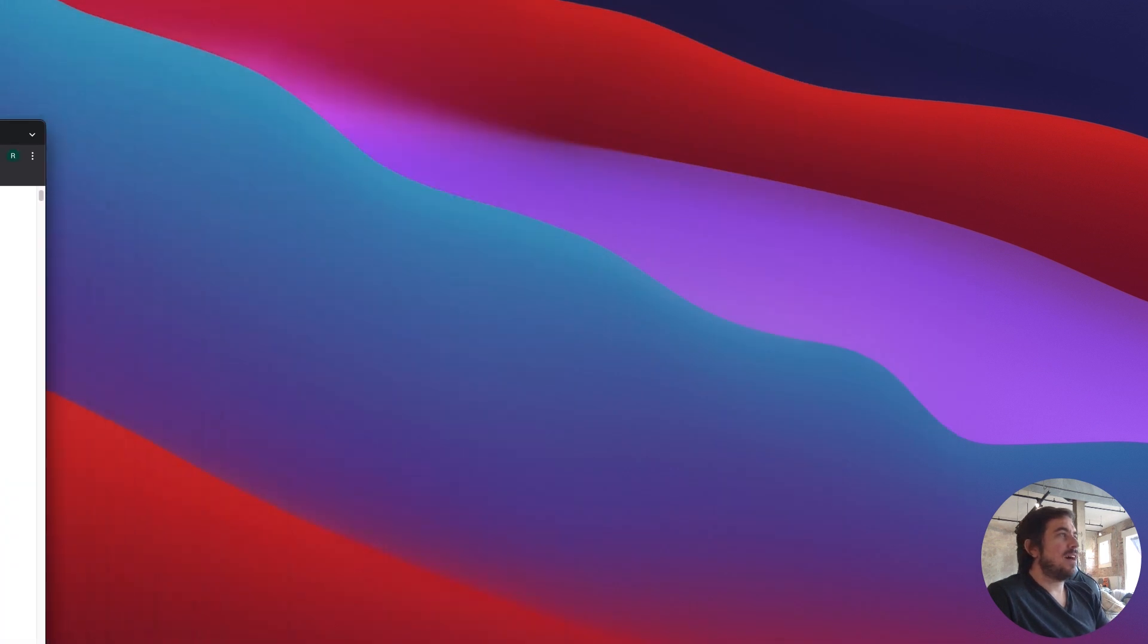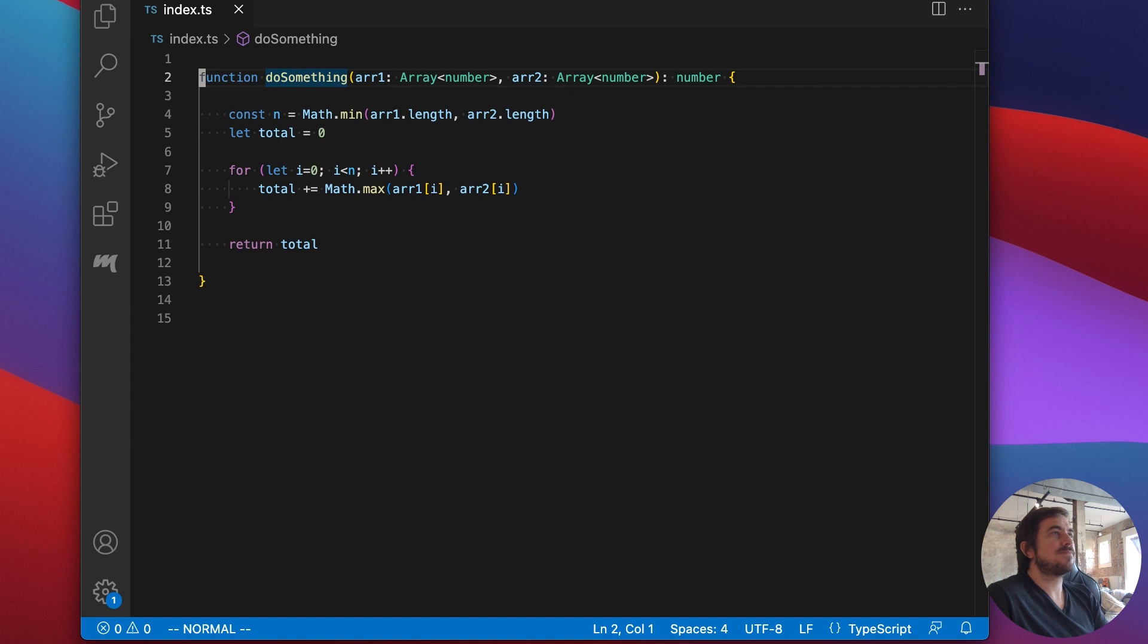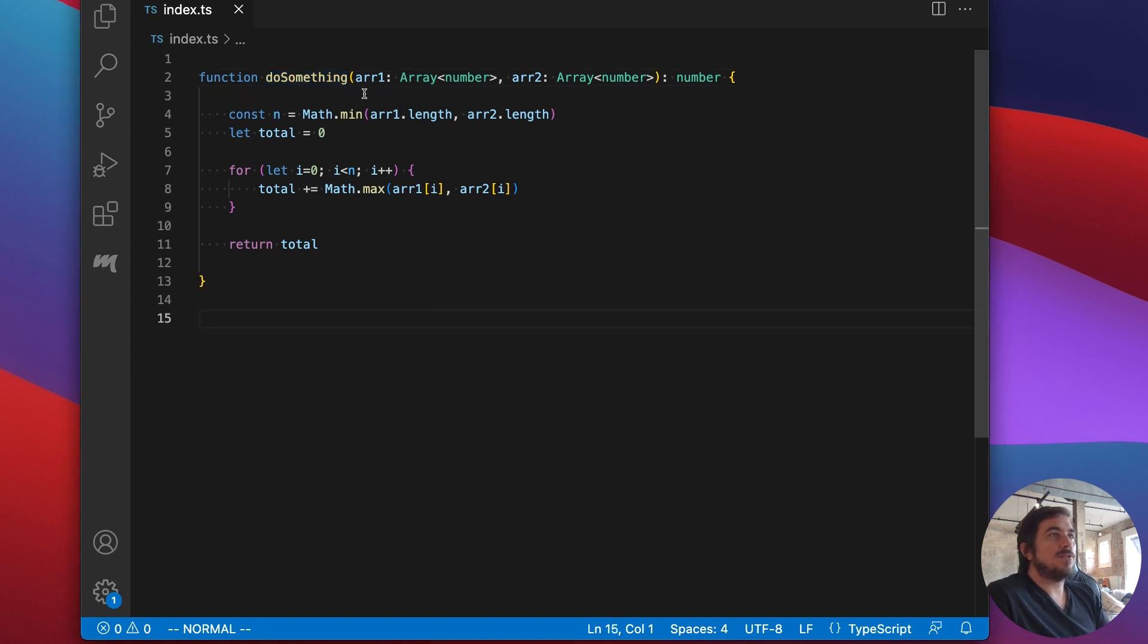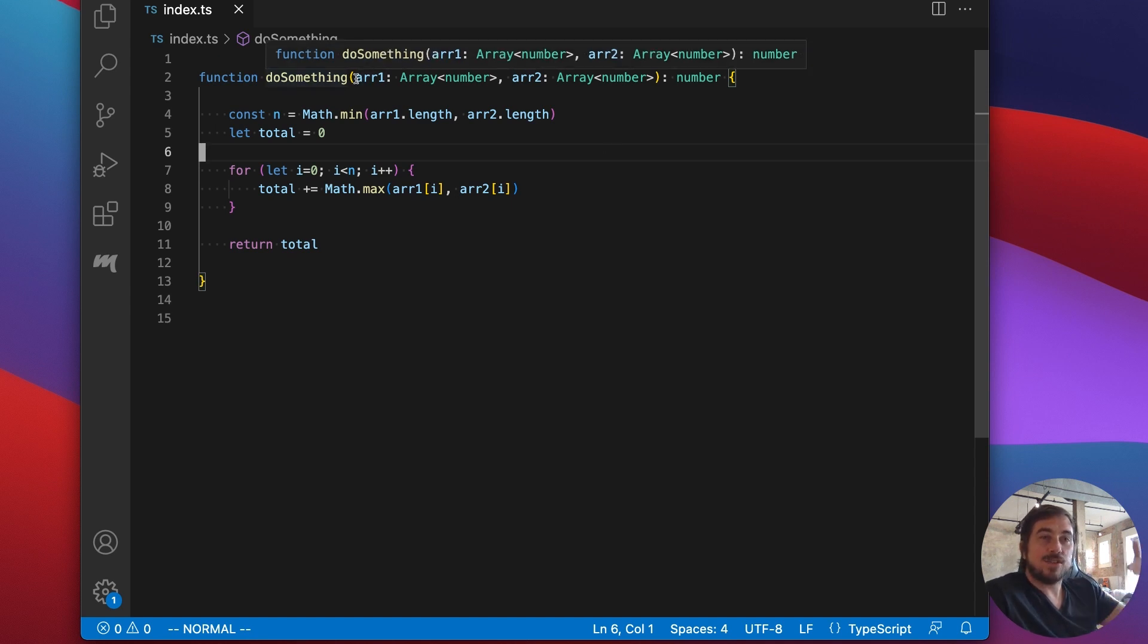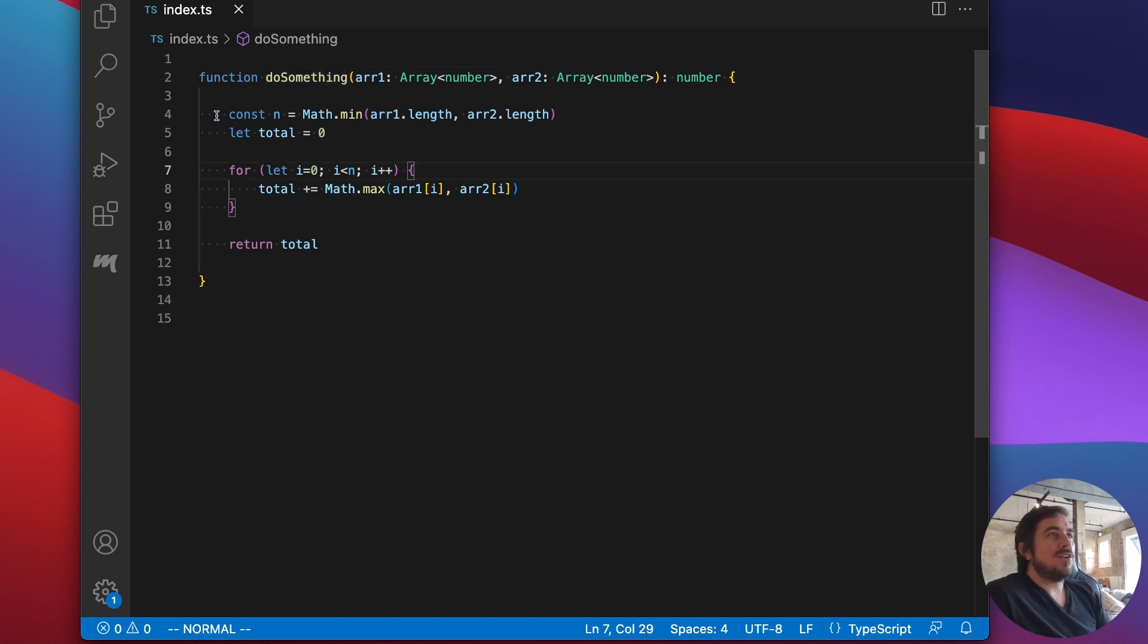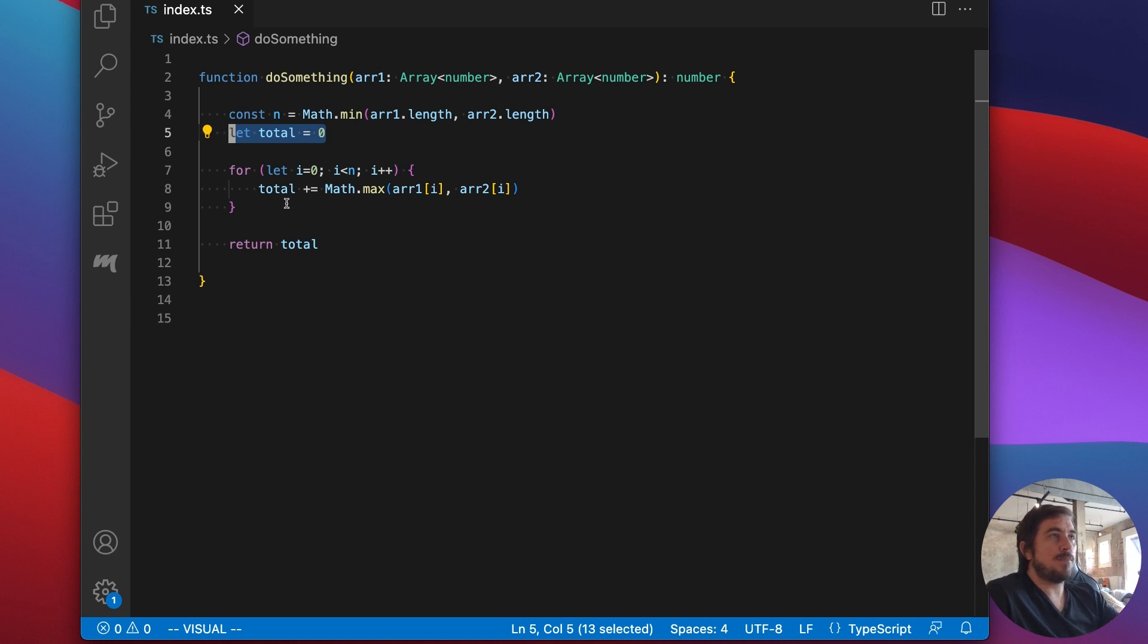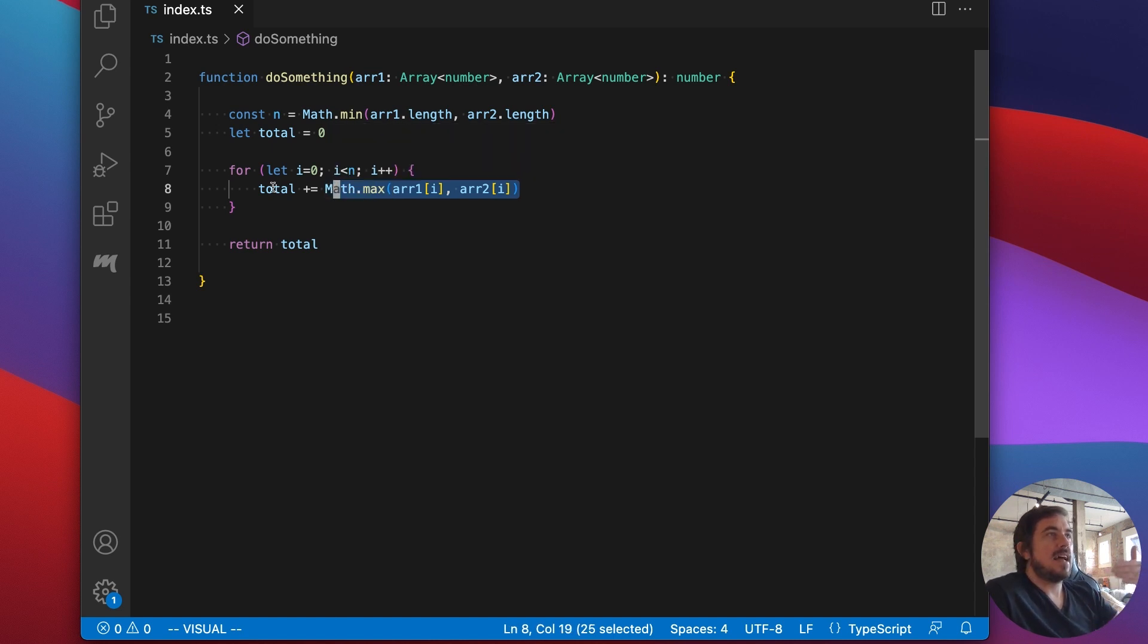So I have a function here called doSomething. And what I want to do is to take this function and refactor it to make it more functional using FPTS and the array module. So let's take a look at what this does. It takes in two arrays. And at every index, we find the maximum number from either one of the two arrays. And then once we have all of the maximum numbers, we'll add those up and return that value.